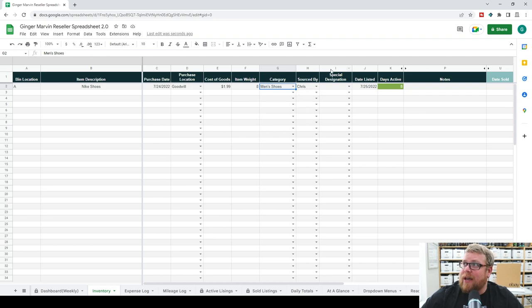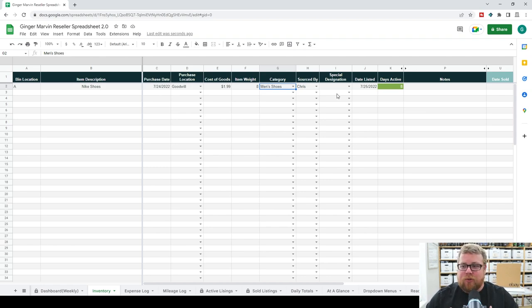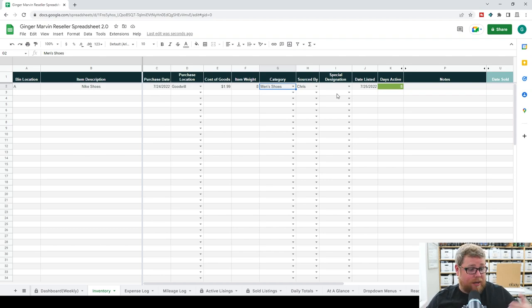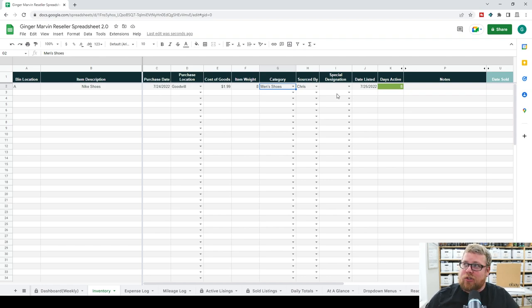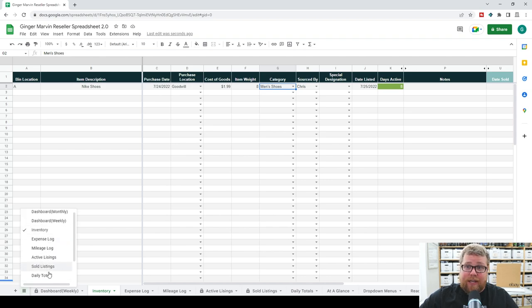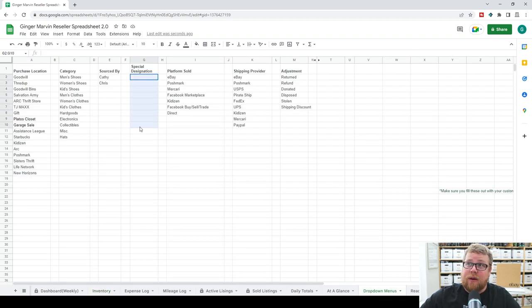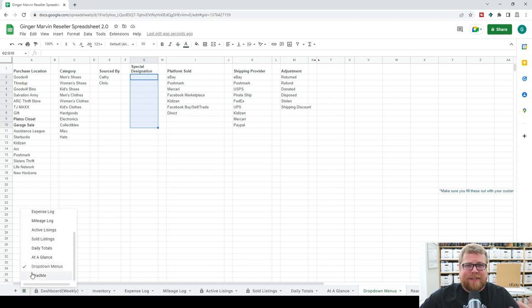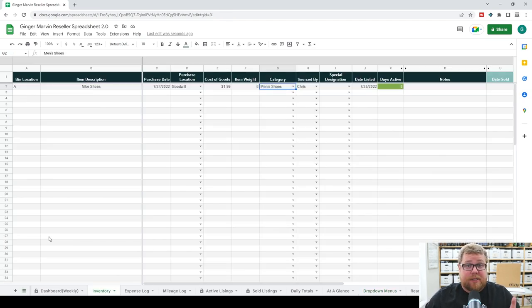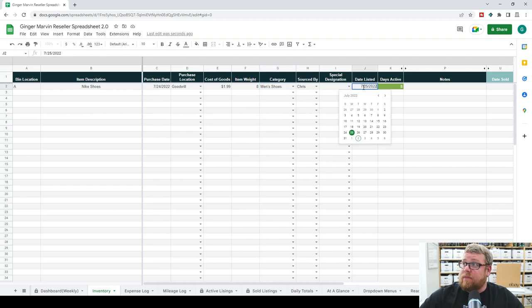We put where they are sourced by, and the special designation. This is something like if you're going on a trip or doing a special challenge — we do challenges with our YouTube videos sometimes, like our stimulus check challenge. Or if we go on a trip to Omaha or Salt Lake City, we differentiate those trips based on the special designation. You can tag your specific items to specific events in your business. Then put in the date listed.